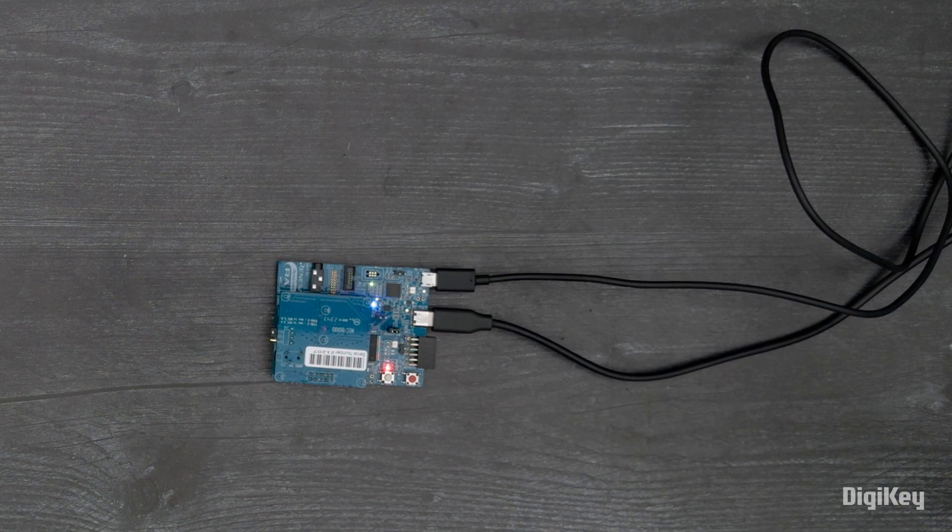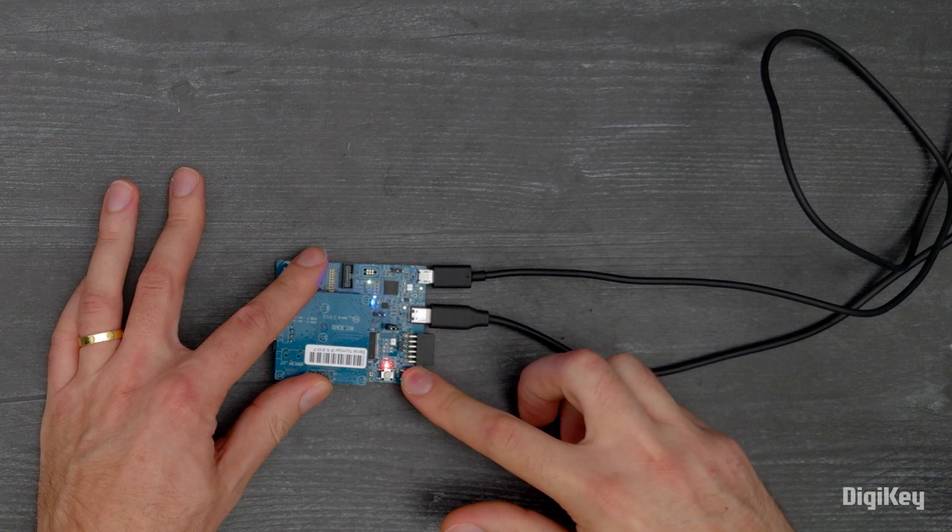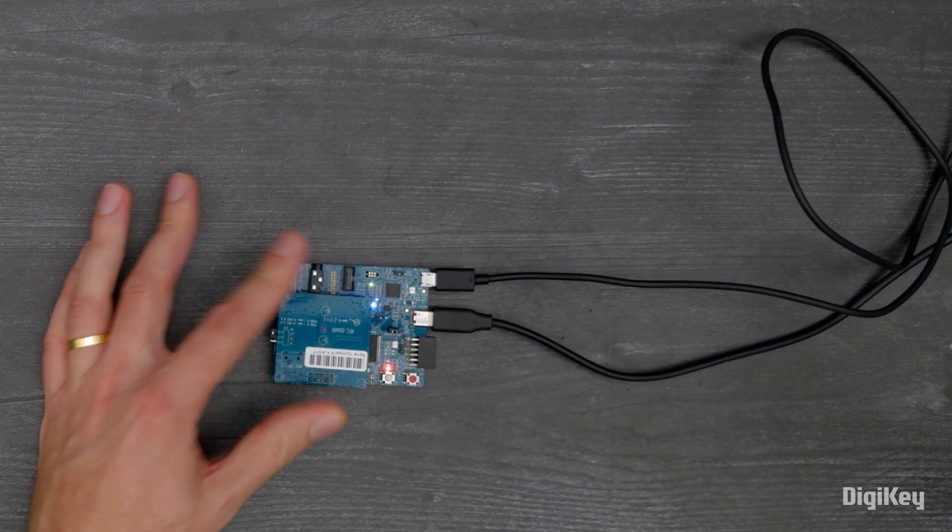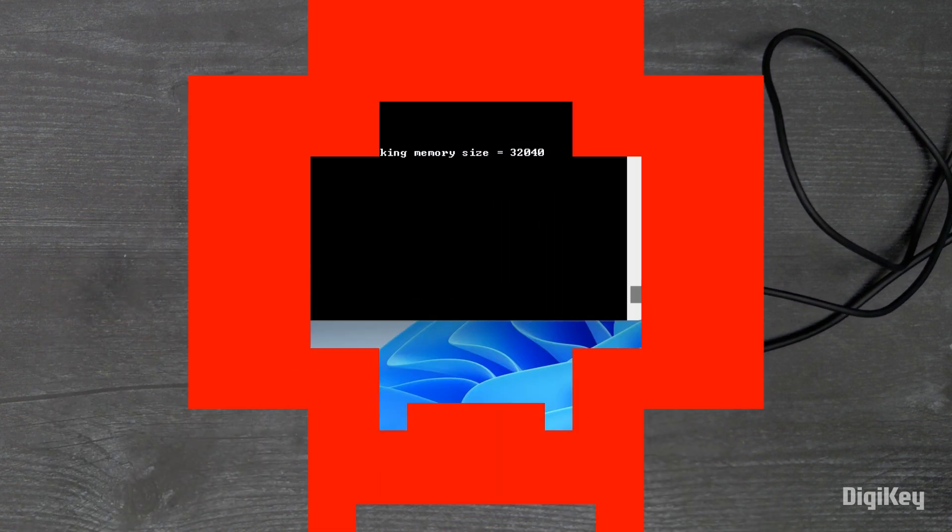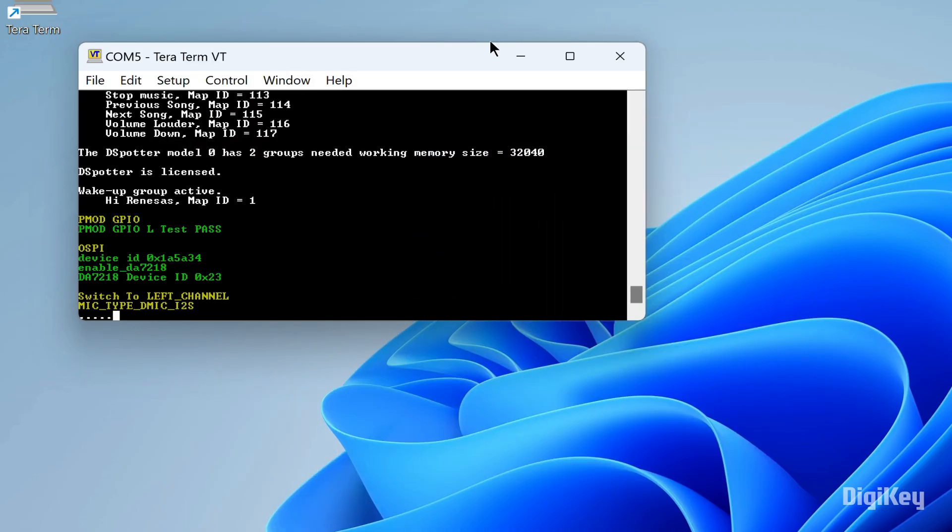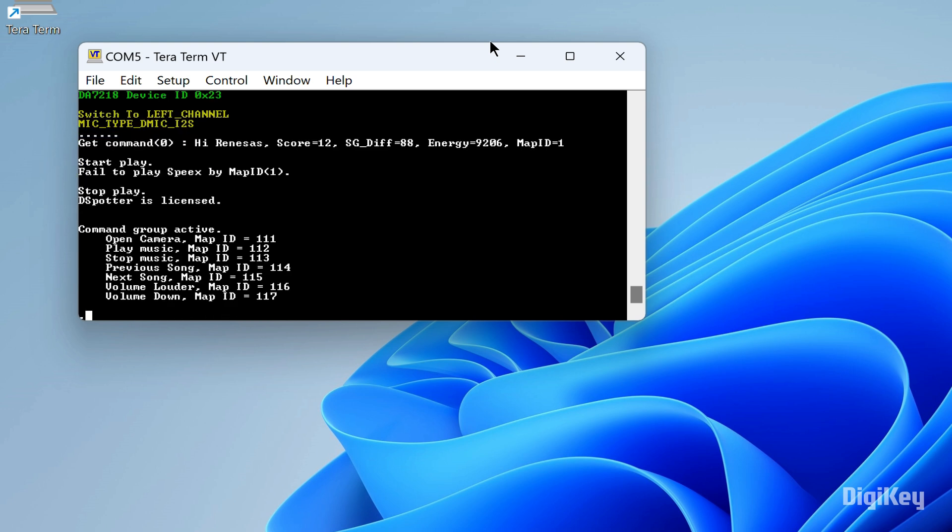Press the Reset button on the board and then use the voice commands and verify in the serial terminal. Hi, Renesas. Play music. Stop music.